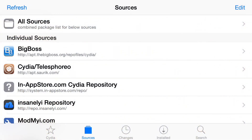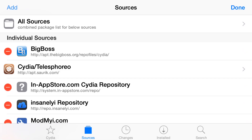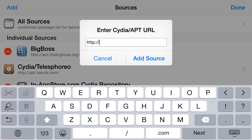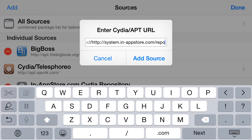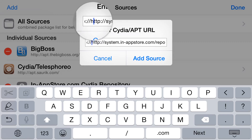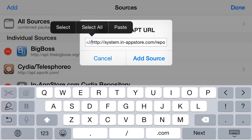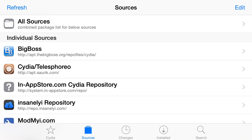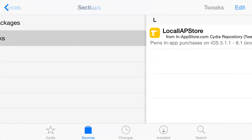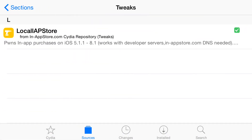You're going to go into Sources, tap Edit, tap Add, and you're going to add a source. It's going to be this source right here, so pause the video and copy it. Go ahead and add it, and once you add it you're going to tap on it and go to Tweaks.